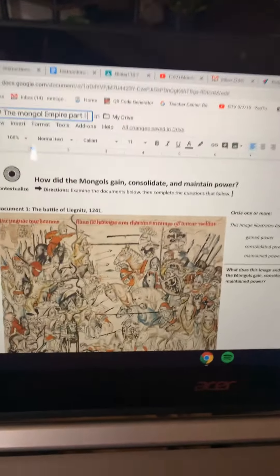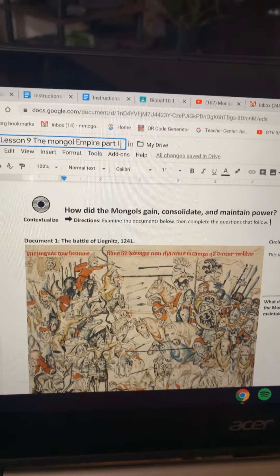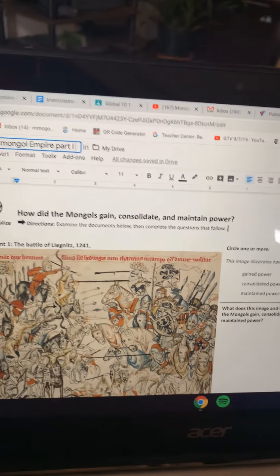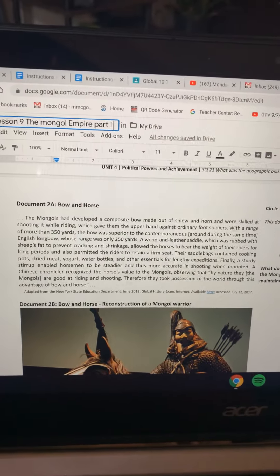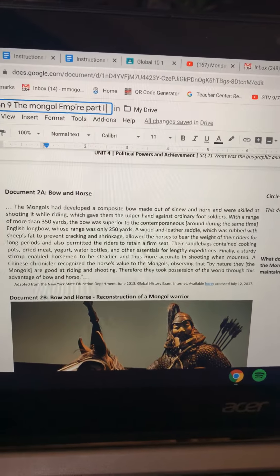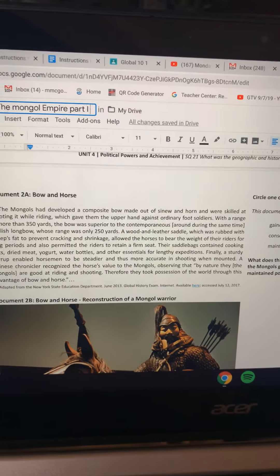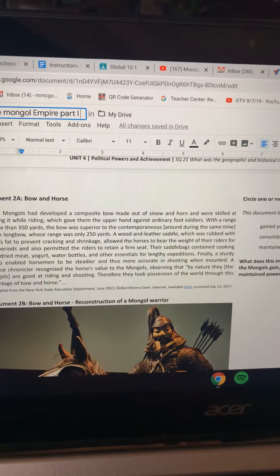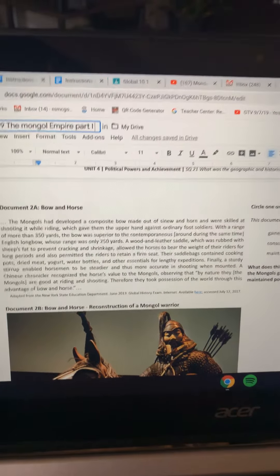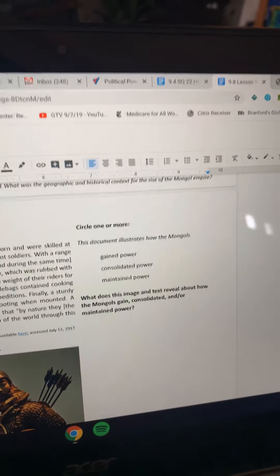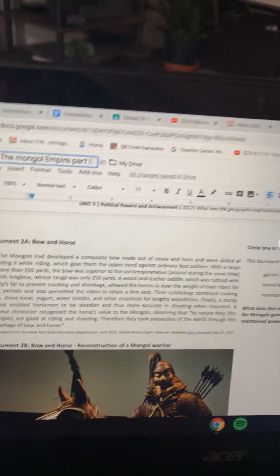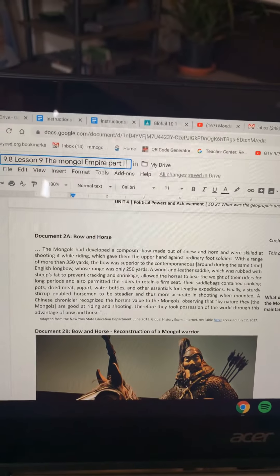For the final part of the lesson, I want you to tell me how did the Mongols gain, consolidate, and maintain power. You're going to do this by reading through the articles. For example, in Document 2 it says, "Therefore, they — the Mongols — took possession of the world through this advantage of bow and horse." So the Mongols would have consolidated power by using the horse as a tactical advantage in war.